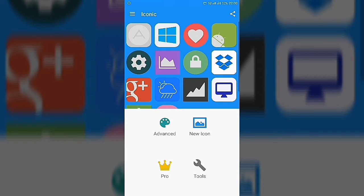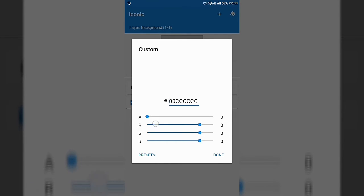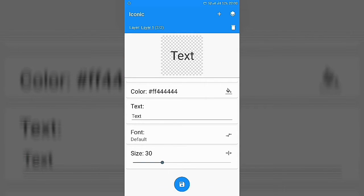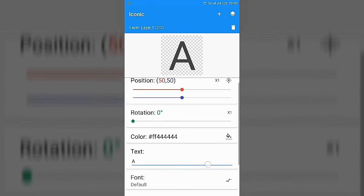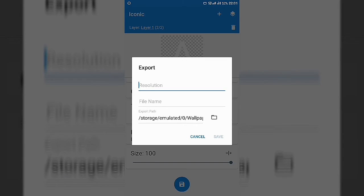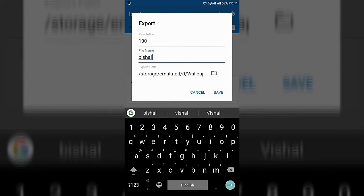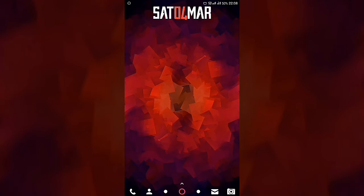Now I'll show you how to make alphabetical icons. Download an app called Iconic. Open the app, go to Advanced Settings, and make the icon base transparent. Tap the plus icon, go to Text, and write anything — I'll write 'A'. Increase the size to 200%, select white color, then save it. It will ask for a resolution and file name — write anything and select the folder where you want to save the icon, then hit Save.